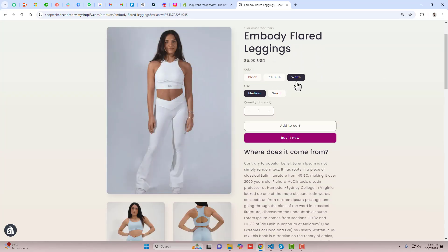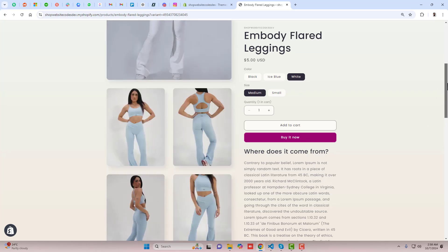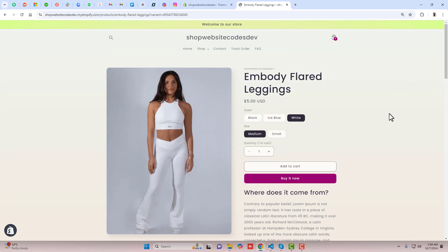We are interested to hide all the other colors and only display the specific color which is selected. For example, selecting white — only white color images should display below. Let me show you step by step how you can do it yourself.